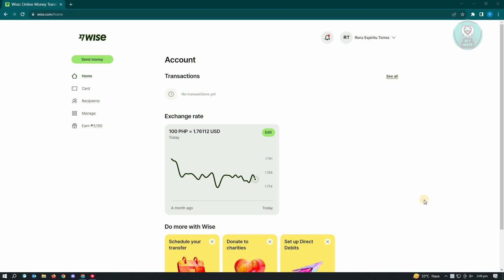First thing we have to do is go to Wyze.com and log in to our account. Once you've logged into your account, the next thing you want to do is look for your profile, which is located at the top right of your screen.